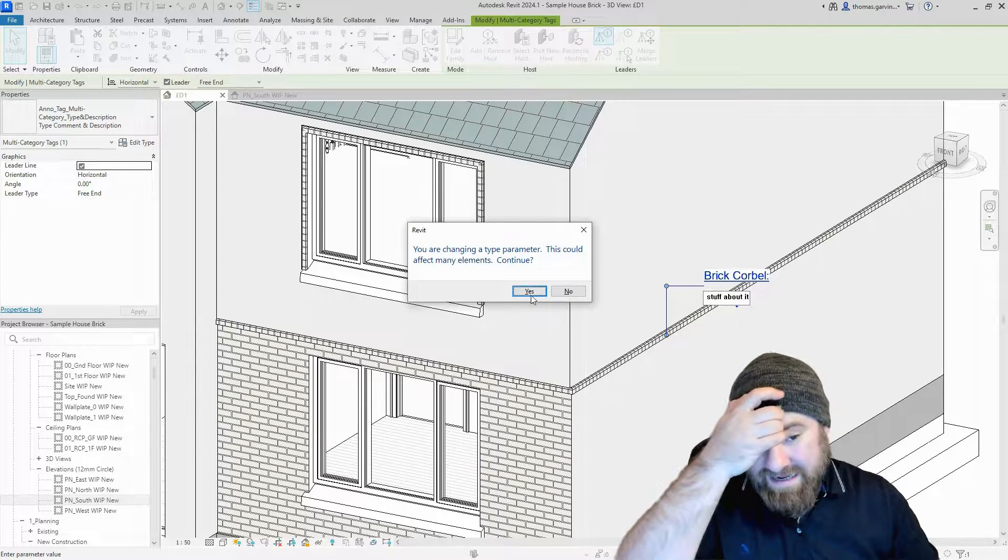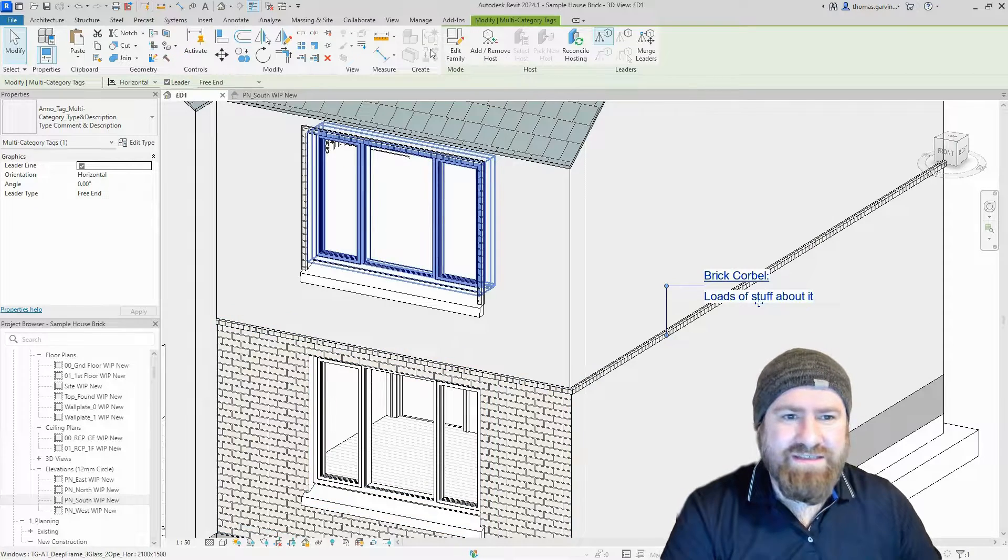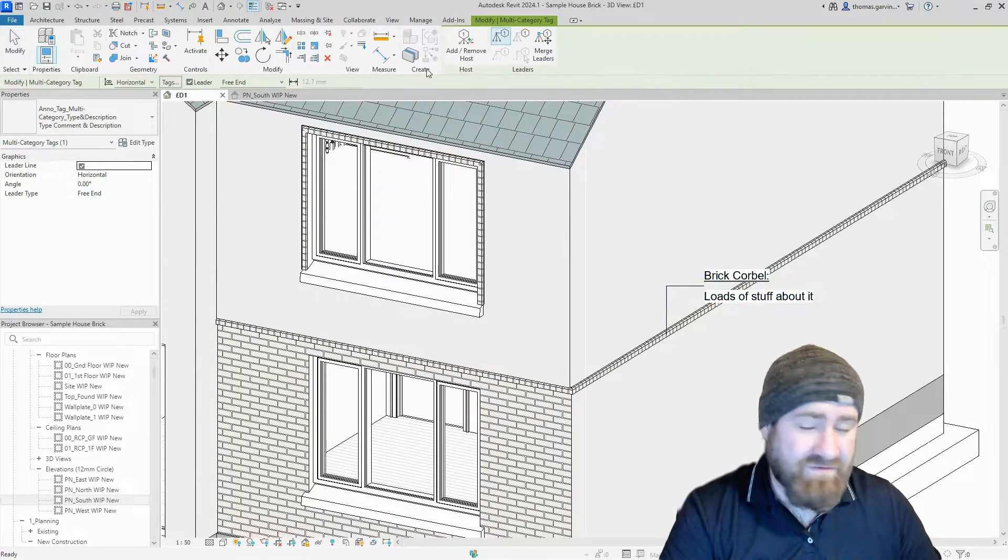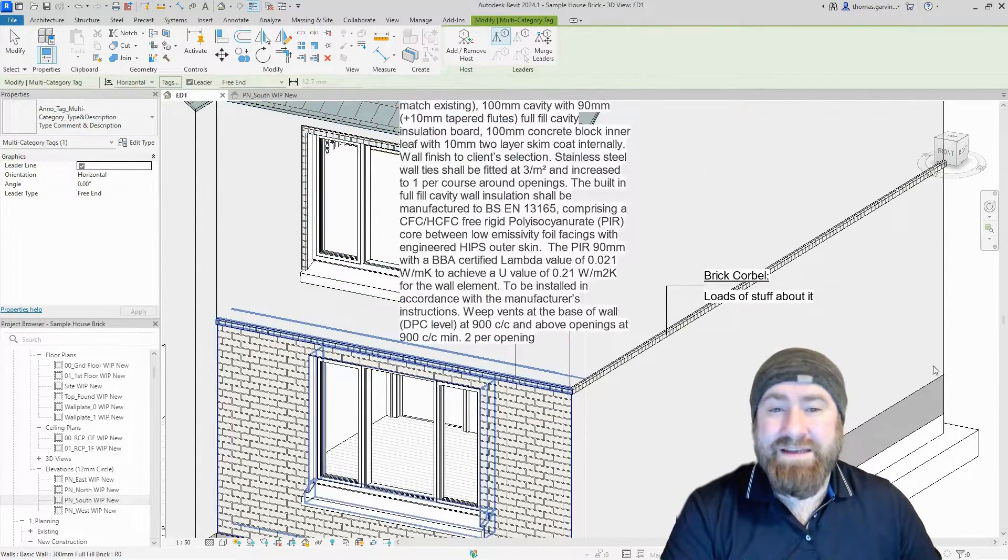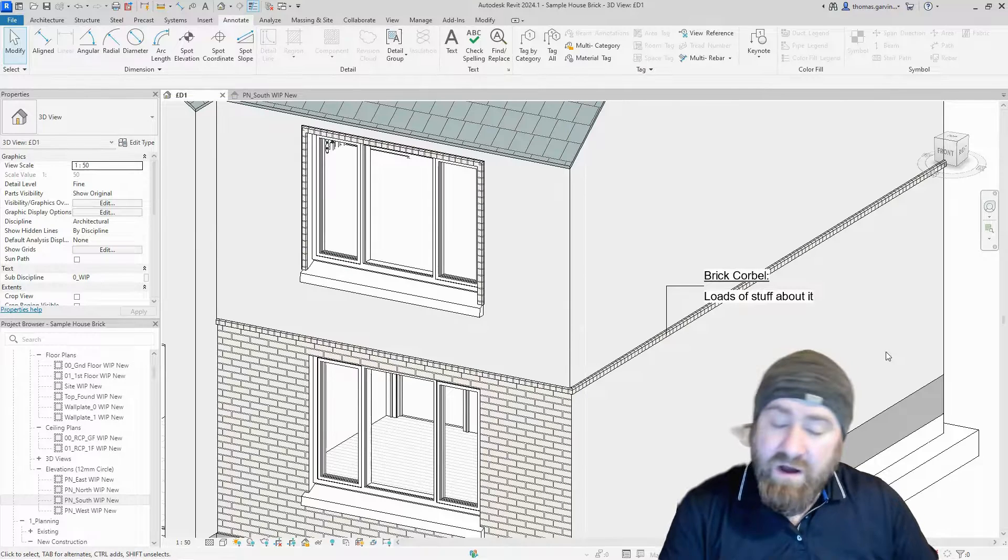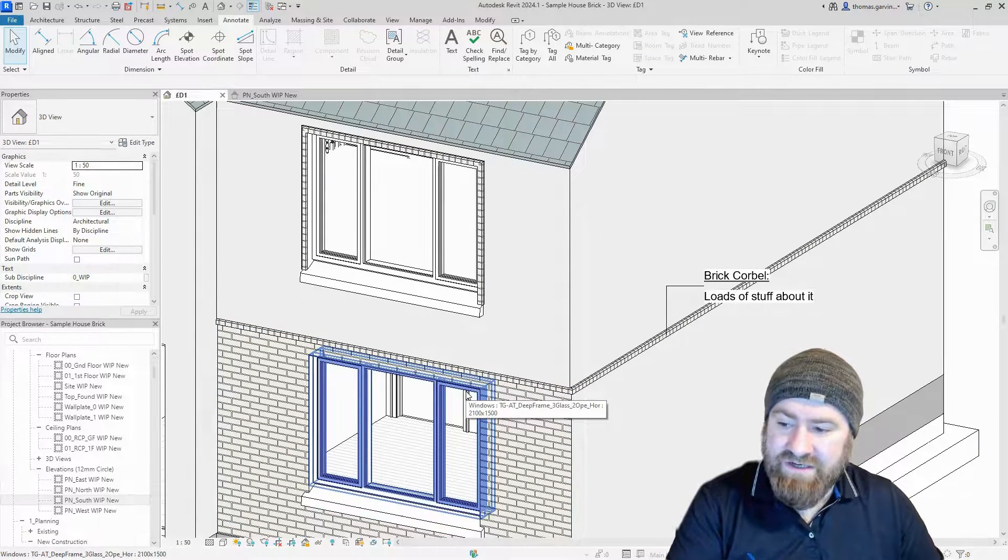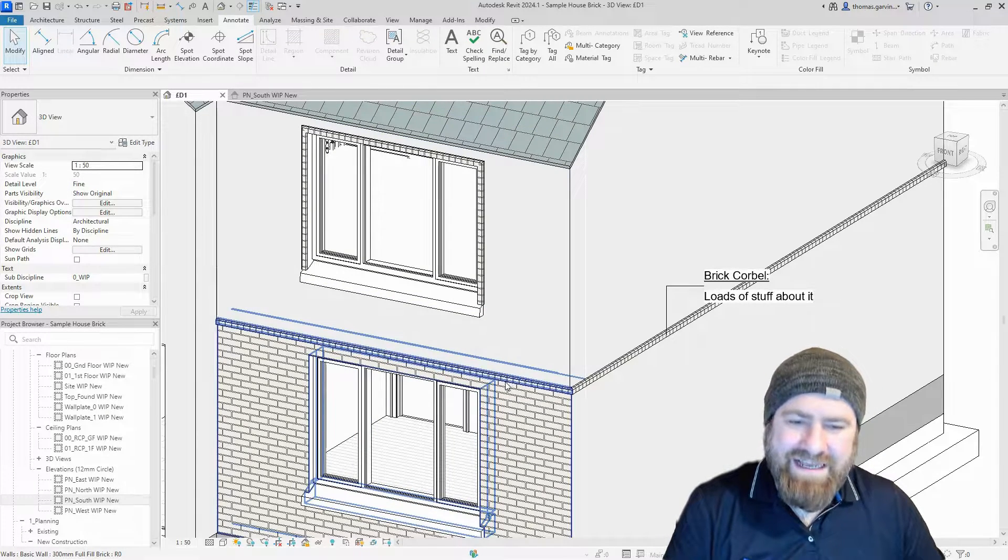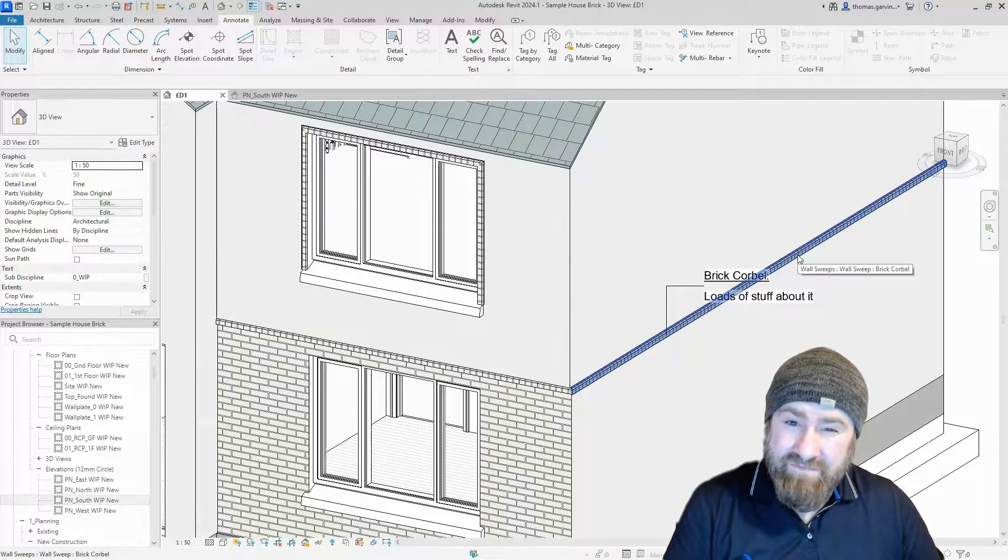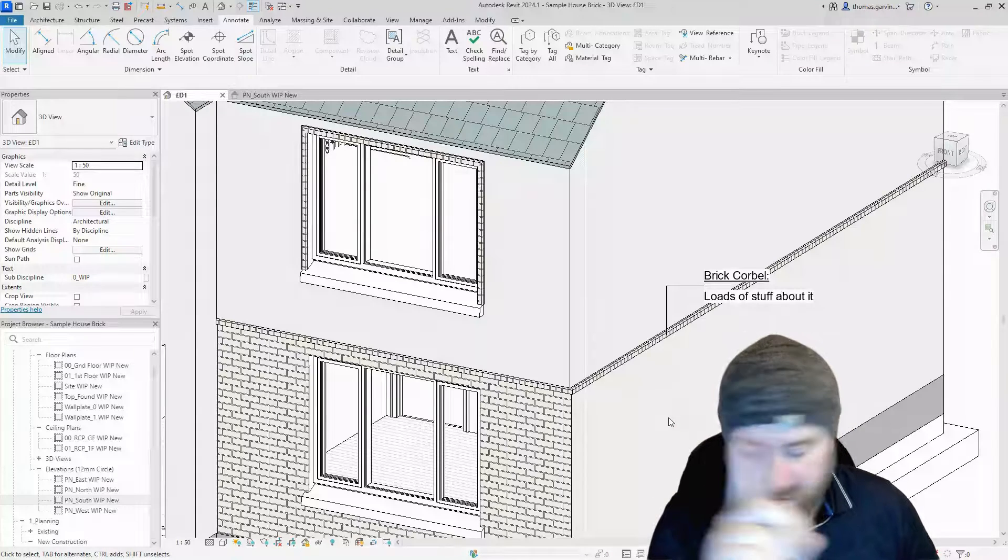We can tag our wall sweep, but only the manually applied one. Watch this, we cannot at this moment in time, remember 2024, we cannot tag the sweep that's baked into the wall. Obviously you can have that information in the wall because if it's a permanent part of the wall you can have that information permanently, but you can't specifically tag the wall sweep. But you can tag this guy, which is great news, that's progress.